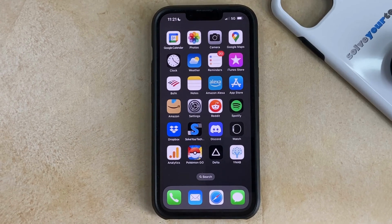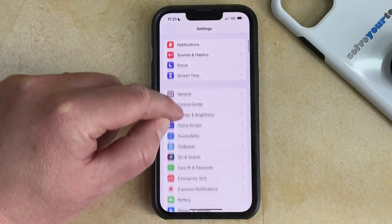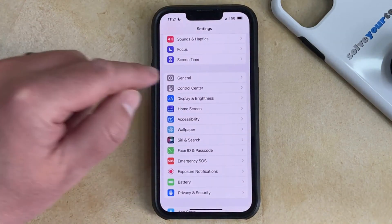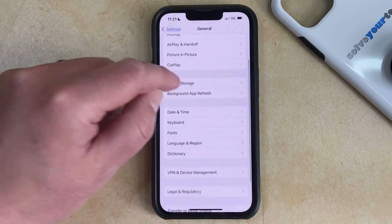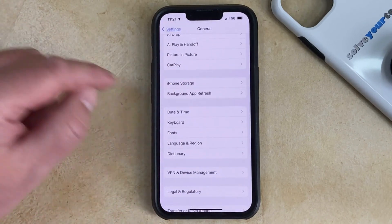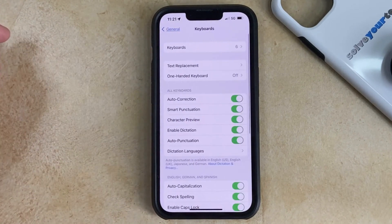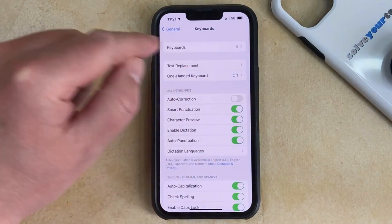You can turn the autocorrect setting on or off on your iPhone by opening the Settings app, scrolling down and choosing the General option, tapping Keyboard on this menu, then tapping the button to the right of autocorrect to turn it on or turn it off.